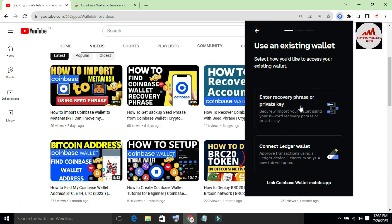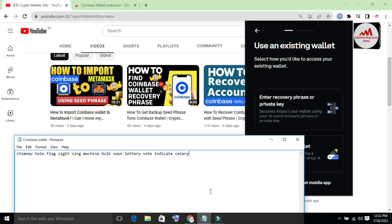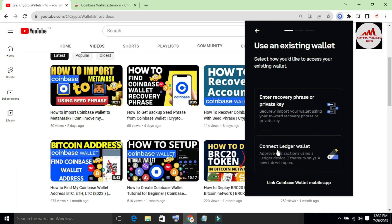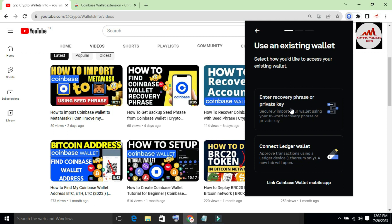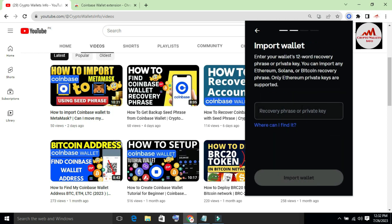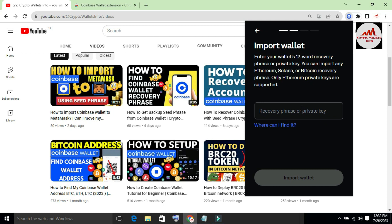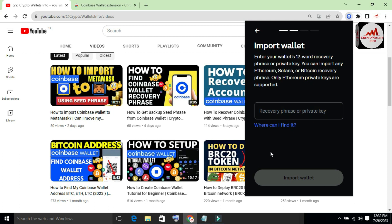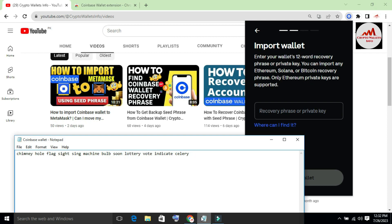Now there are two options: 'How would you like to access your account?' The first option is 'Enter recovery phrases or private key' and the second is 'Connect a Ledger wallet.' I will use the first option. You can see that you can import a wallet using recovery phrases — supporting Solana, Bitcoin, Ethereum, or any other wallet with a private key. I want to recover my whole wallet with my recovery phrases.